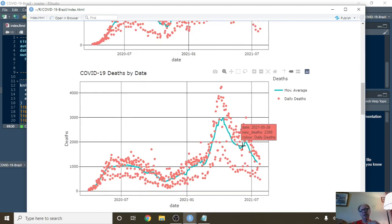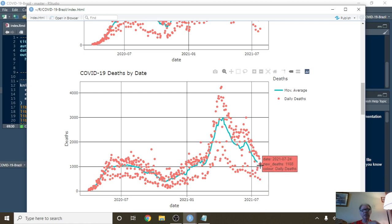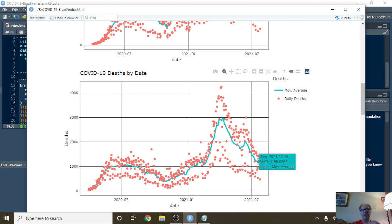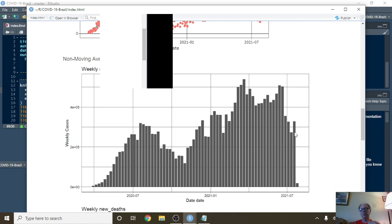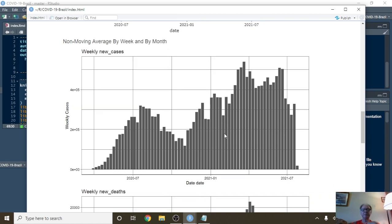For deaths, on 7/25 yesterday you had 476 deaths. For the seven-day period ending 7/16, you were averaging 1,196 deaths per day. You can see this stair-step pattern. Last week's cases were up from the previous three weeks, but look at this nice declining pattern in deaths.